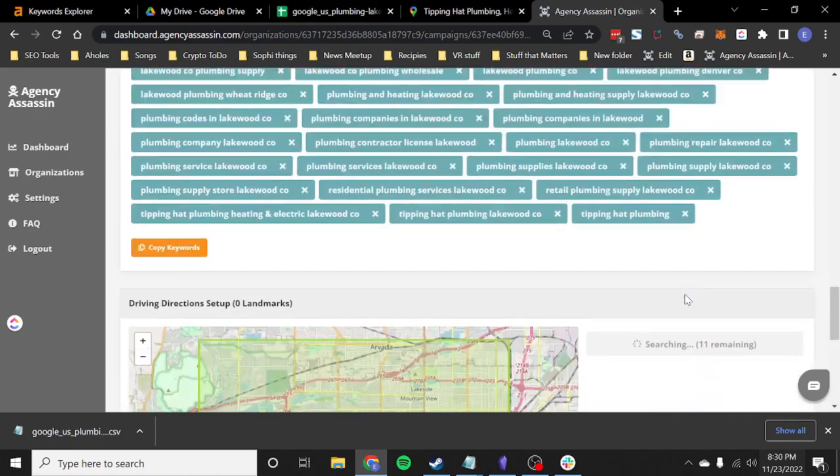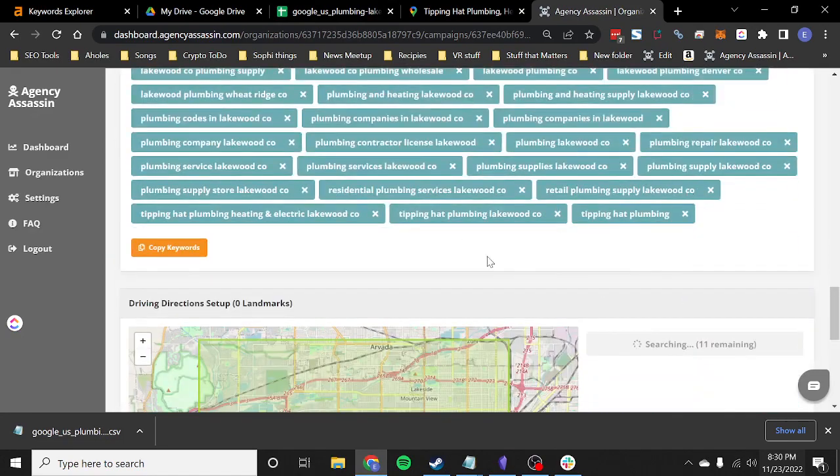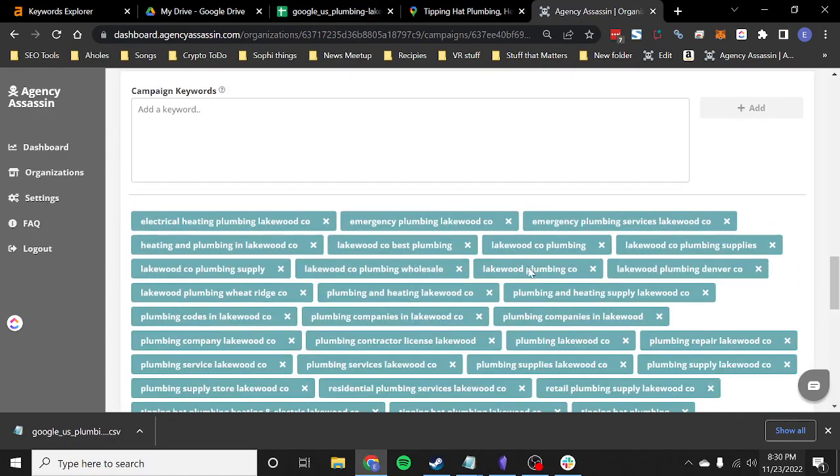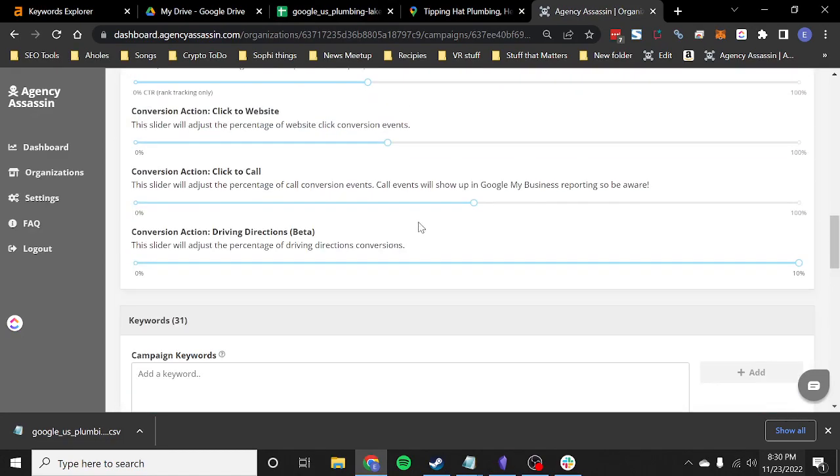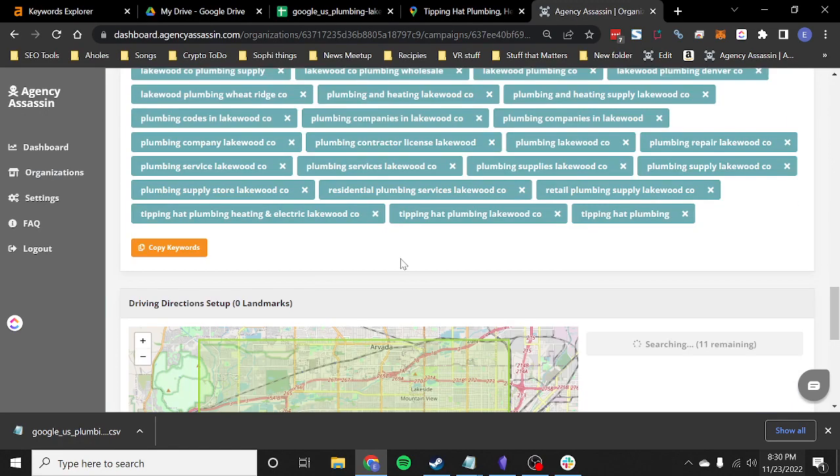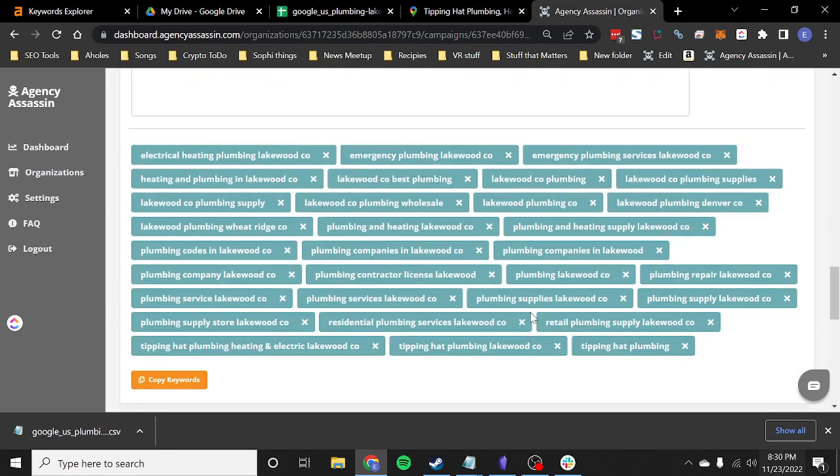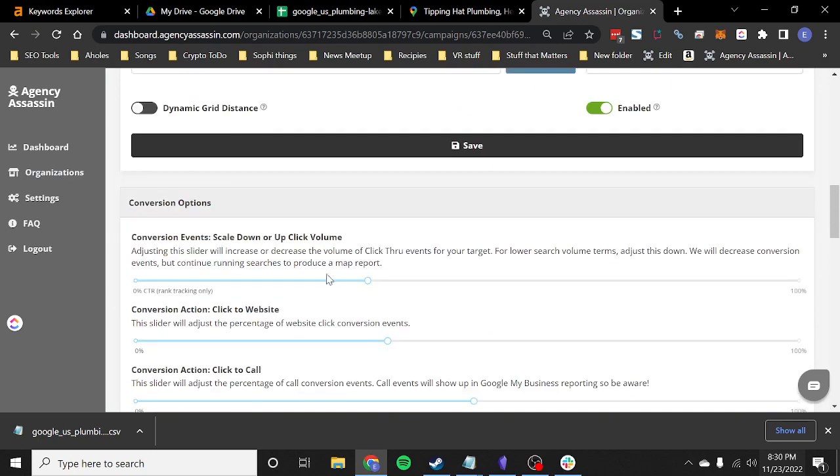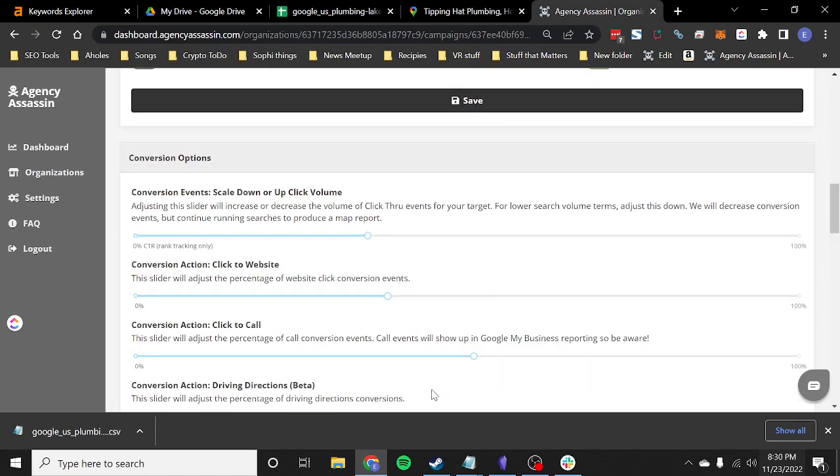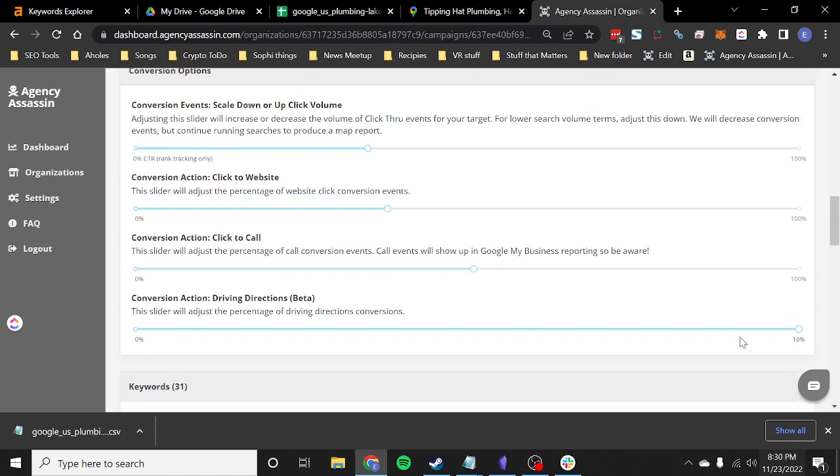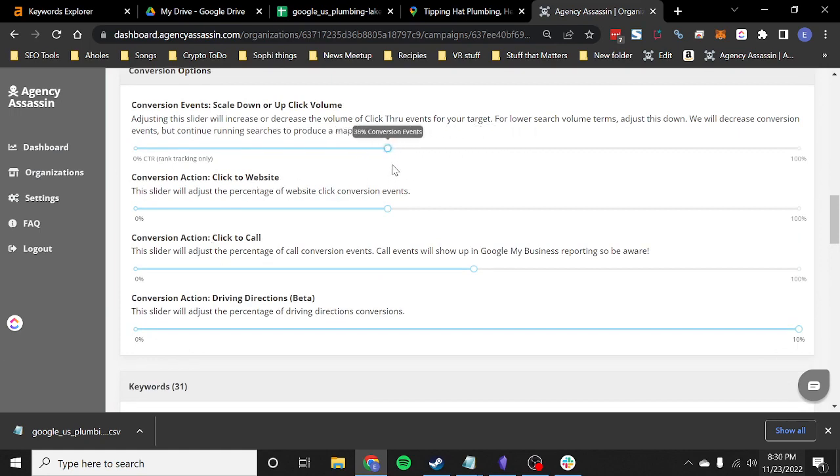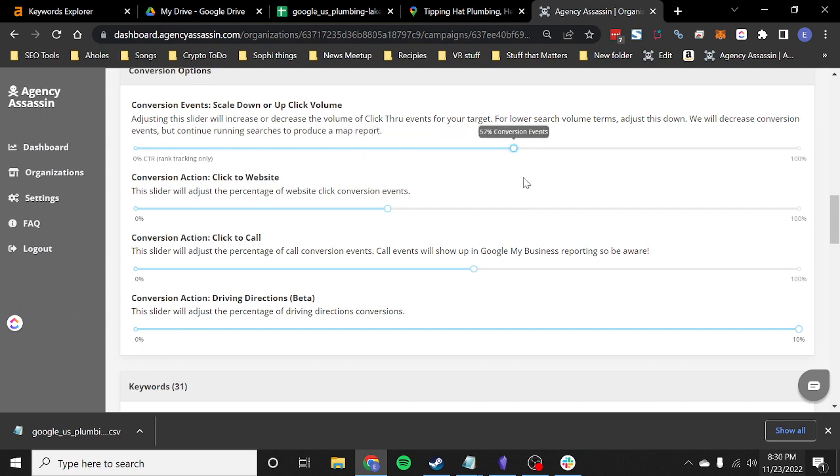As long as you have this branded in here, you can go pretty high on traffic. Like I said, if you're starting off with a brand new listing, you could do just branded for a week or two. And you could just run traffic to branded and I wouldn't do any driving directions at that point. And then you can come back in here and turn this up. Once the listing is seasoned and it's responding well, you can go ahead and turn up conversion events.